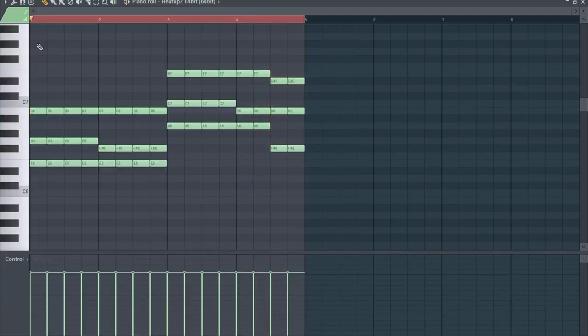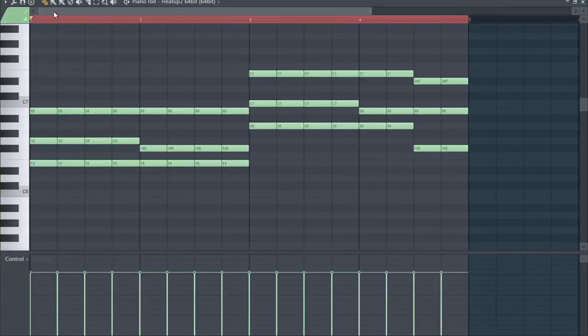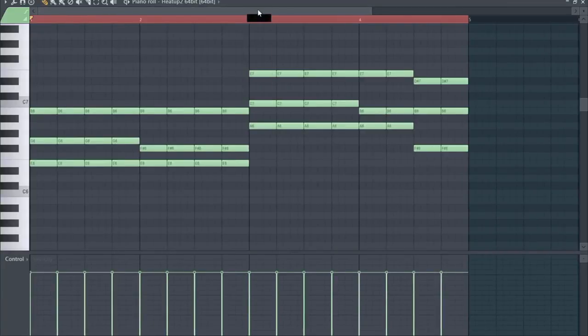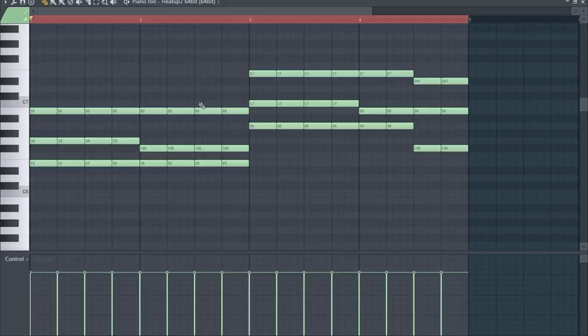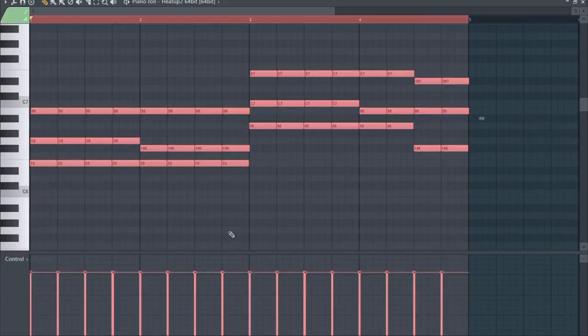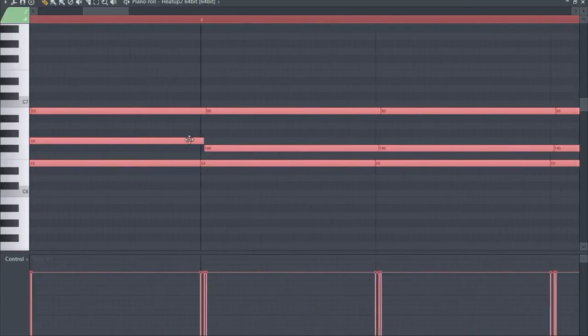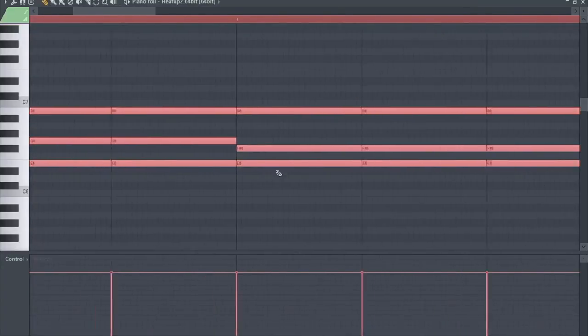The next thing we're going to do is we want to strum it, and here's a cool feature I want to show you. If we would just strum it now, it would do a strum and that's it. Let's say we would do this now, then we would have to strum but nothing else would happen.